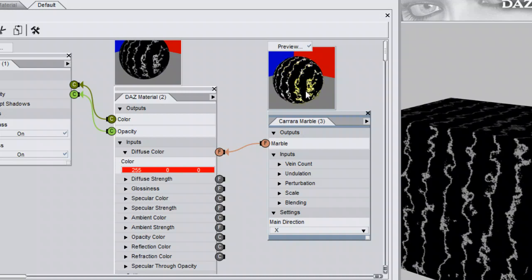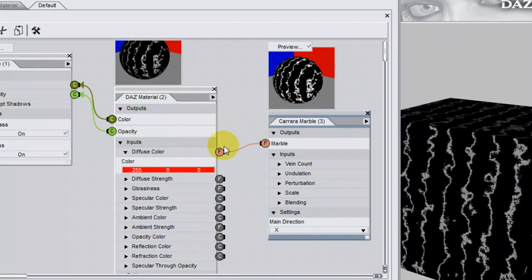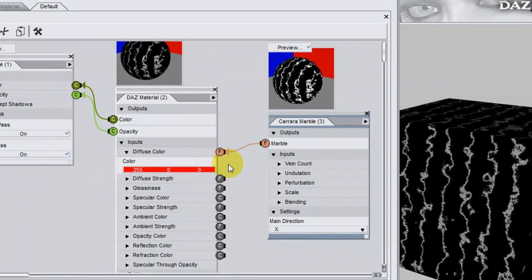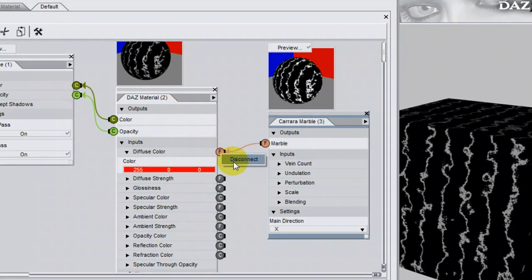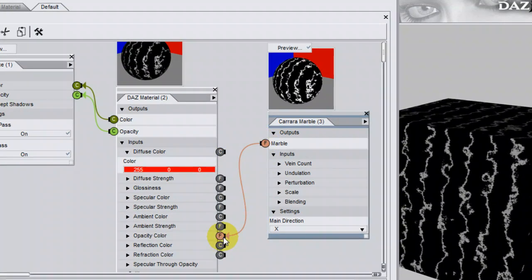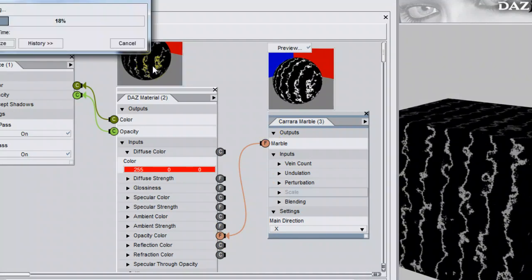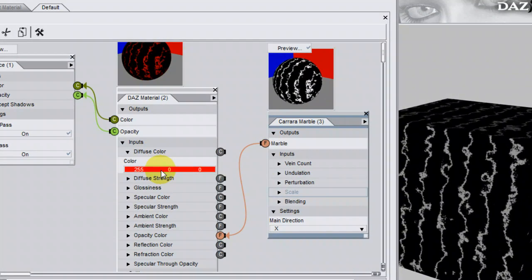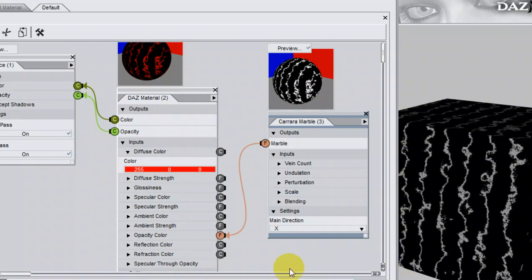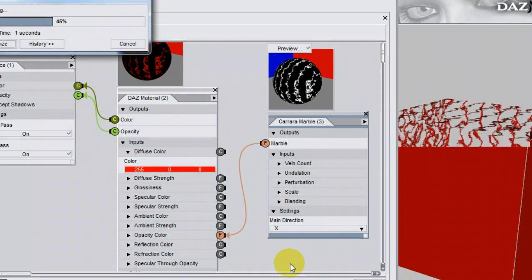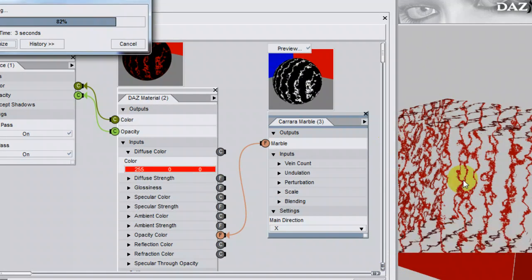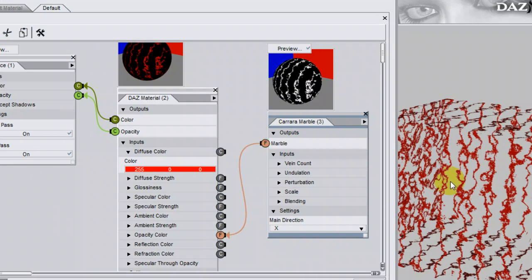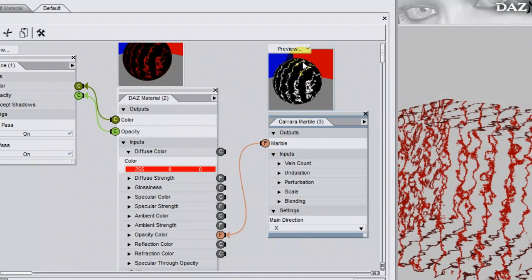Because this is black and white, you can also use it as an opacity map. I'm going to disconnect here, right-click, Disconnect, and click and drag that to Opacity Color. Preview. You can see that the red colour has come back. Click on Apply and Render, and you can see that wherever it was black, it's now transparent,